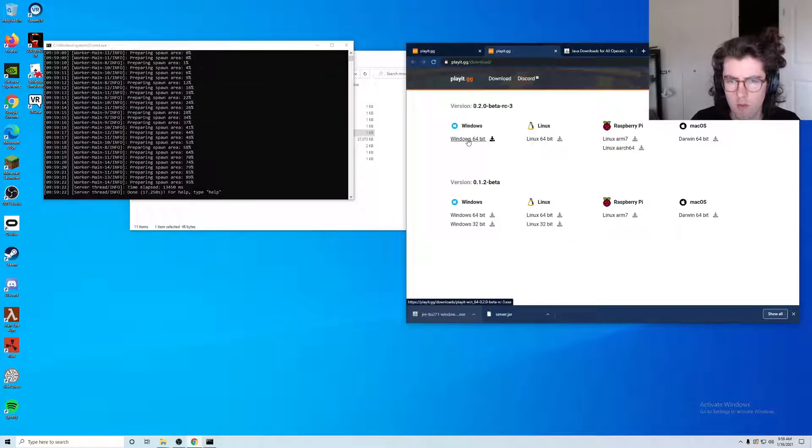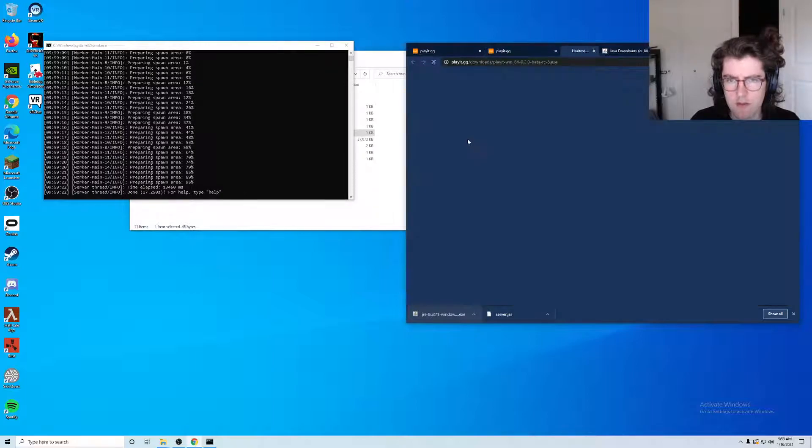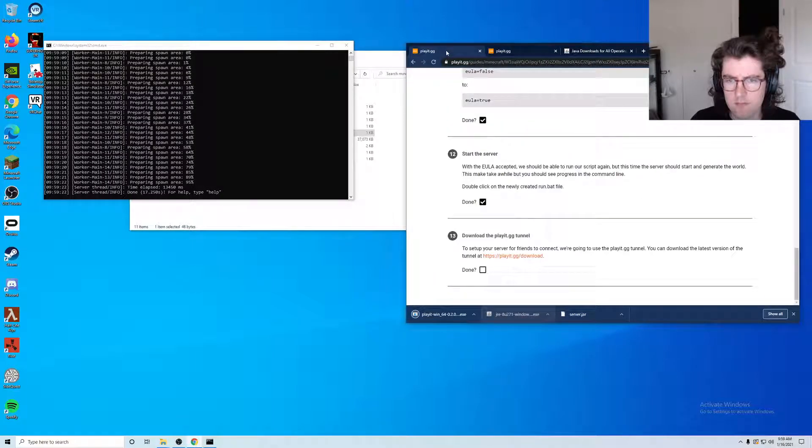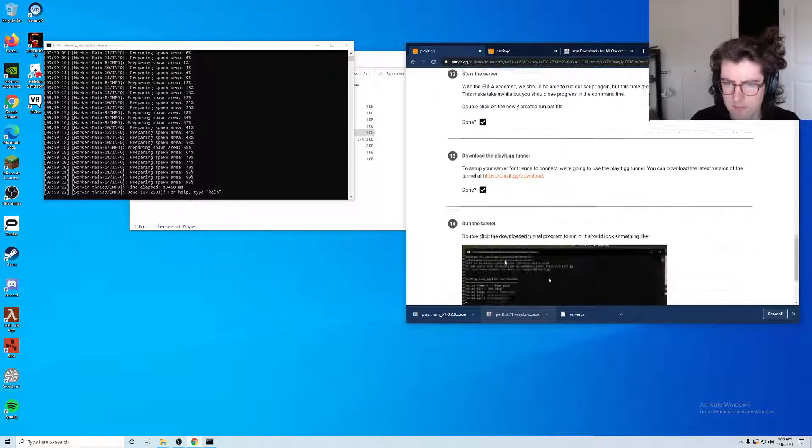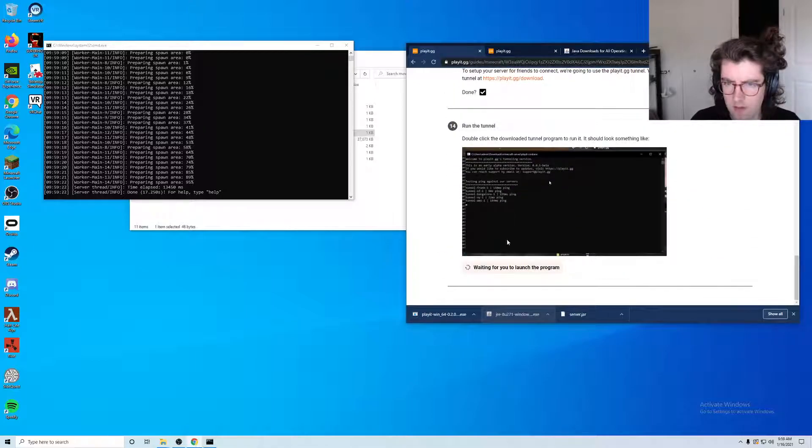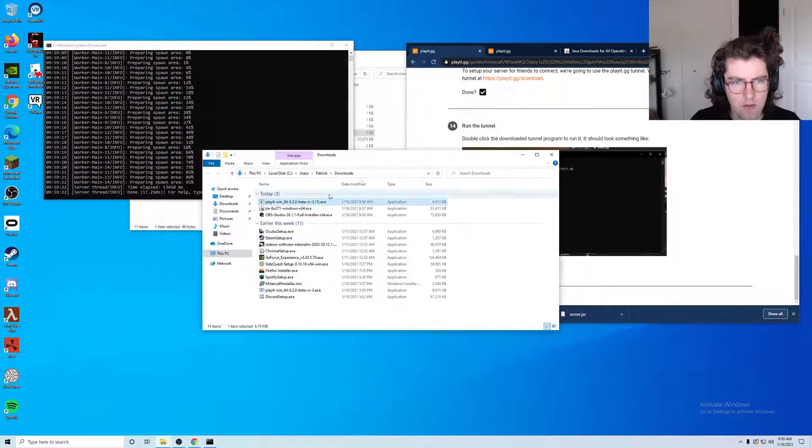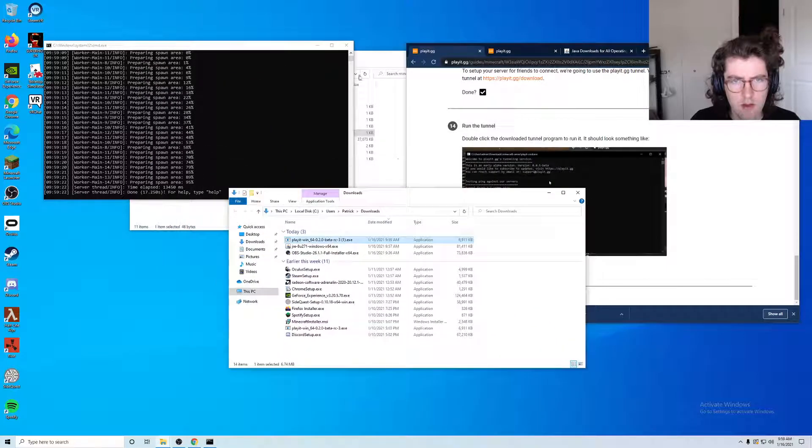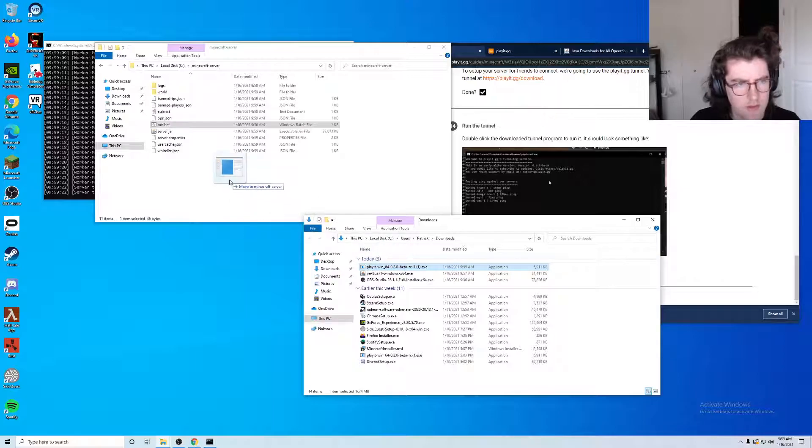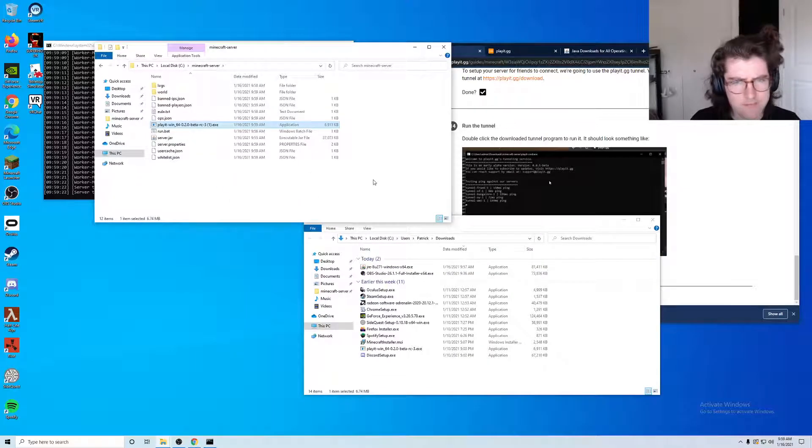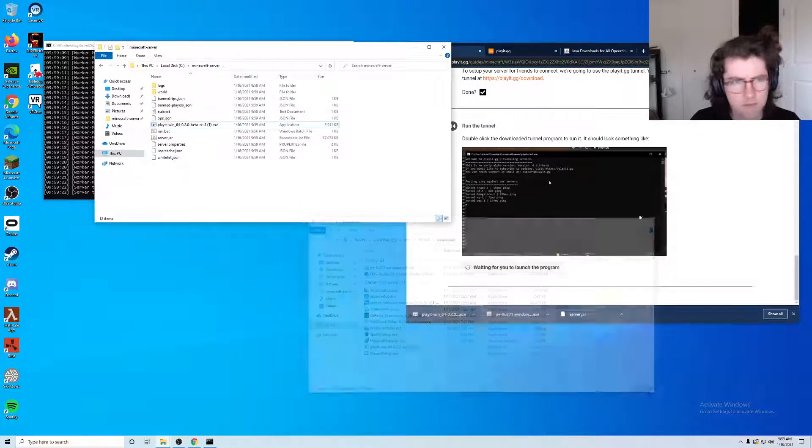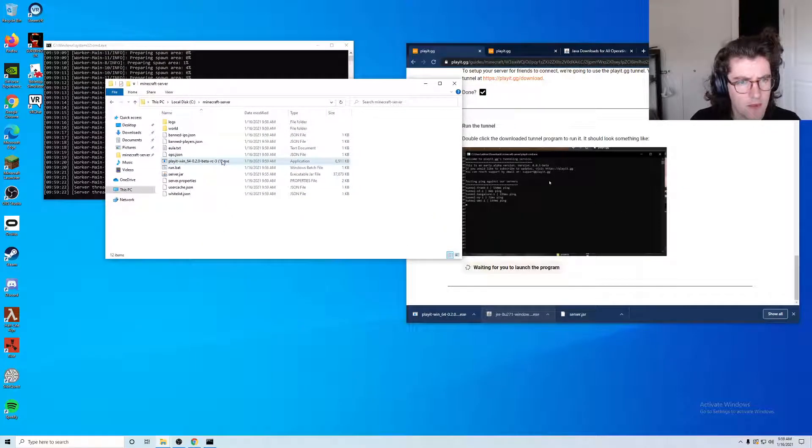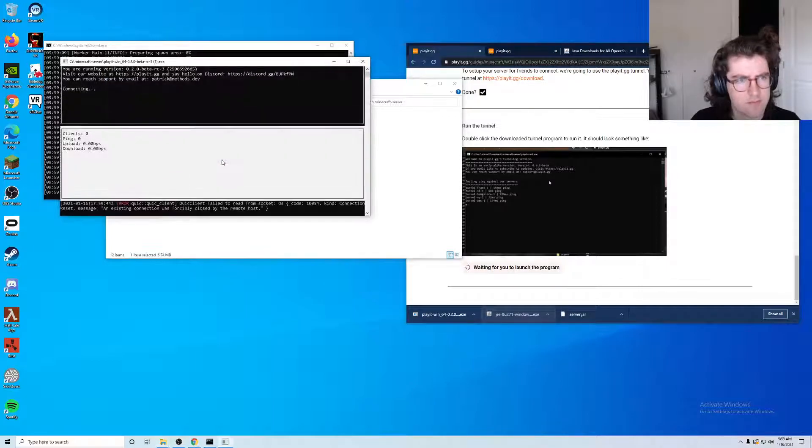I'm on Windows 64-bit so I will download this. Okay, done. I'm actually going to go ahead and move this download into my minecraft server folder so I know where it is in the future. Okay, we can go ahead and run this now.